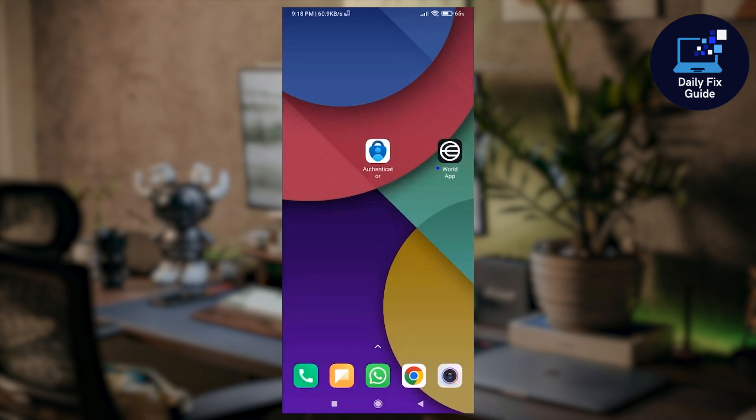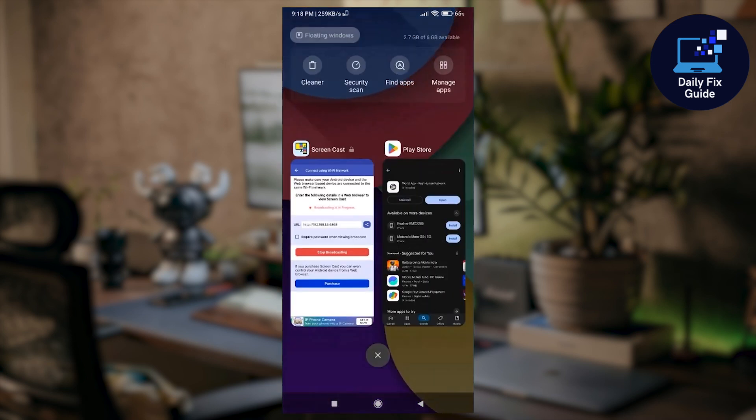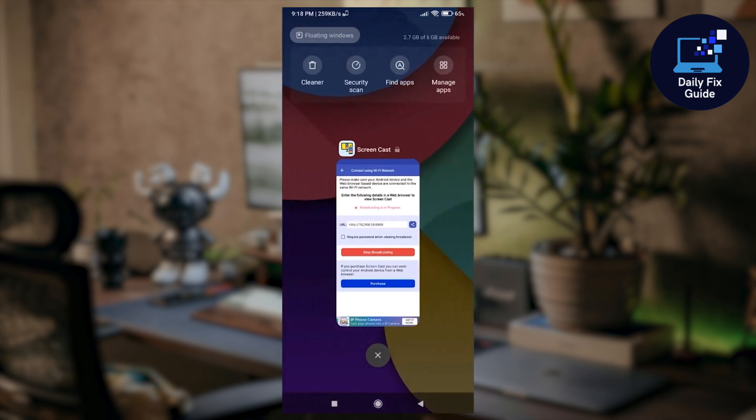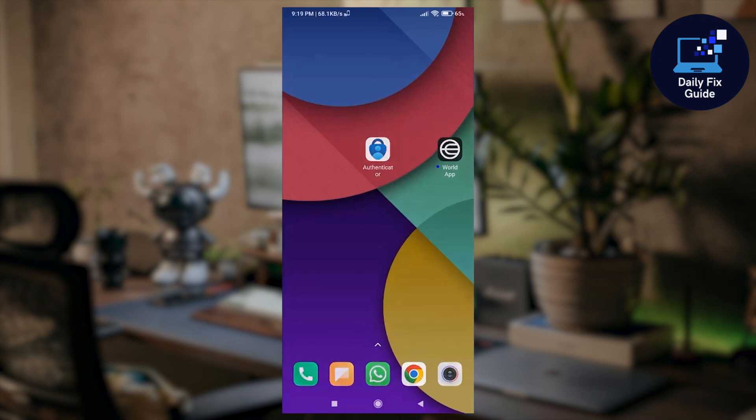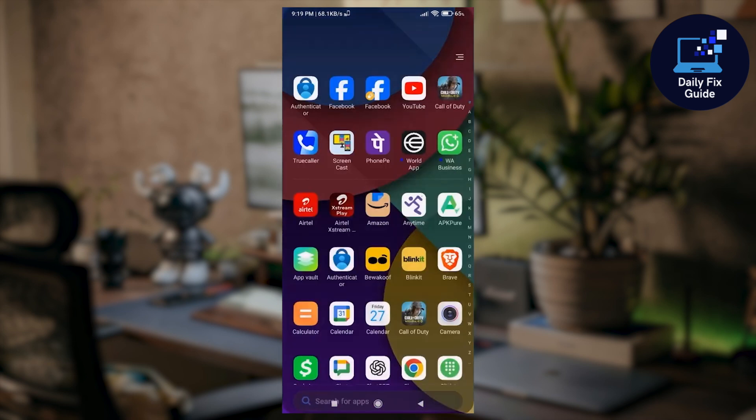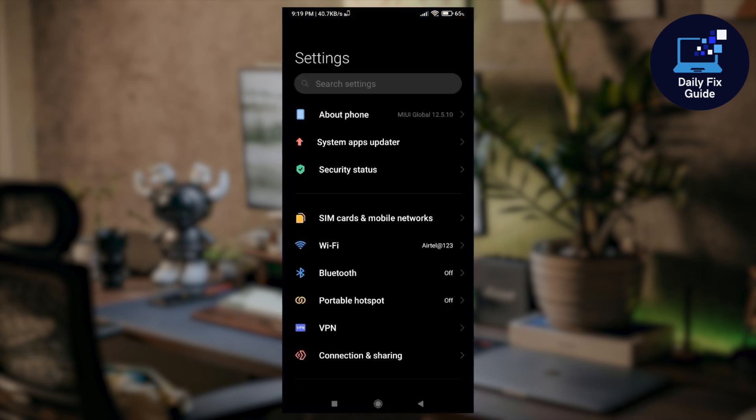First, go ahead and close the World Coin application if it's open. Just simply swipe it away from the recent tab to make sure it's not running in the background.